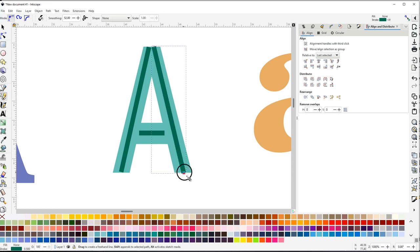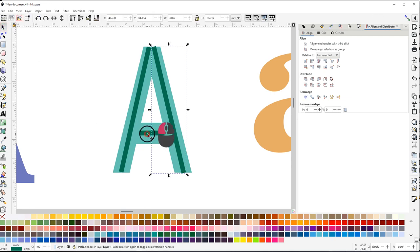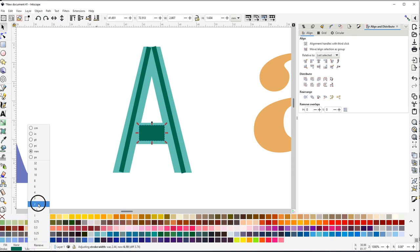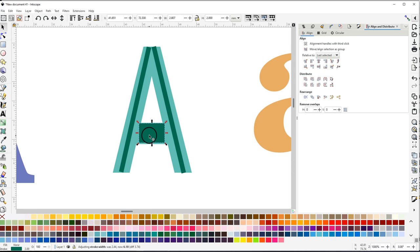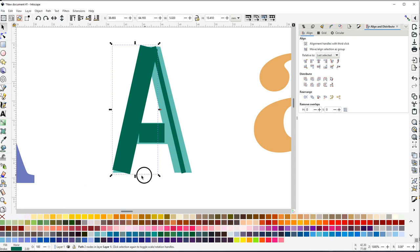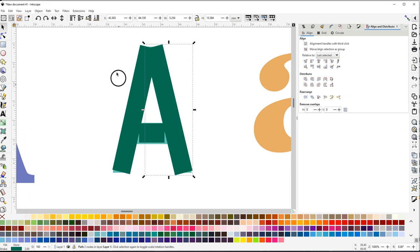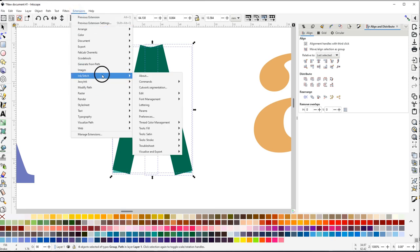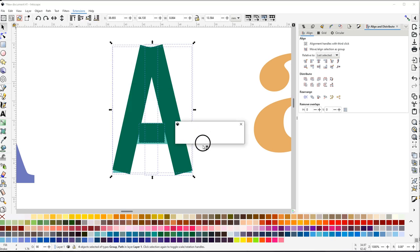Now I have my lines. I can select each line and scroll my mouse wheel to zoom in. I'll set that one to 2mm and that one to 2mm as well. Then I select all three of them and go to Extension > Ink/Stitch > Satin Tools > Convert Line to Satin.